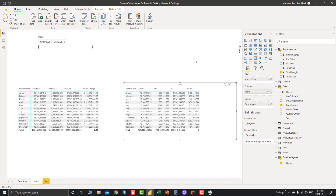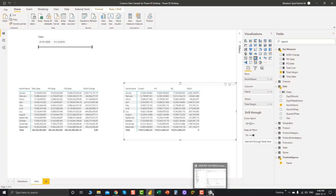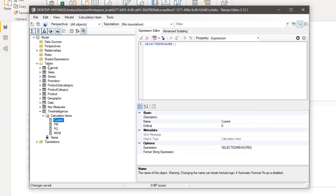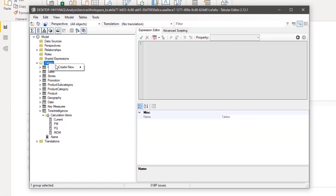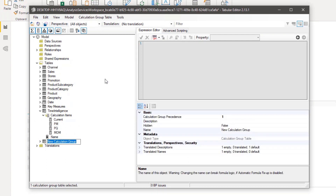What if we want to take it to the next level? Instead of dragging and dropping different measures into the report, I want to use them in a slicer. We can do that by creating another calculation group in Tabular Editor. Come back here and create a new calculation group — we can name it 'Measure Select.'